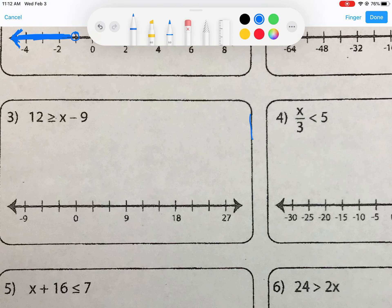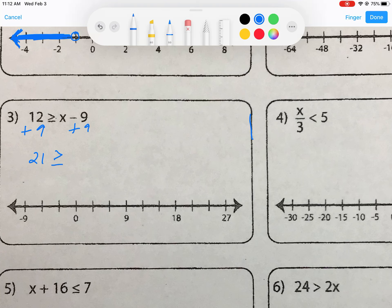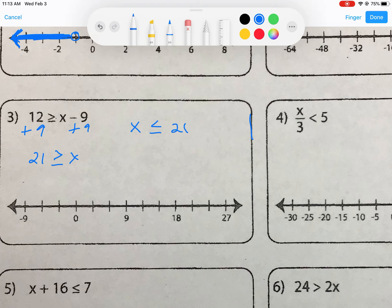For number 3, we have 12 is greater than or equal to x minus 9. We add 9 to both sides of the inequality. 12 plus 9 is 21, giving us 21 is greater than or equal to x. Again, we reverse the inequality to write the variable first: x is less than or equal to 21.